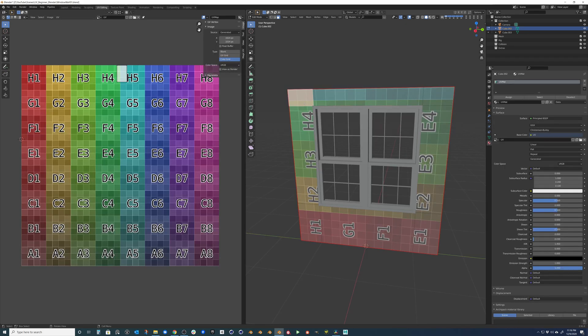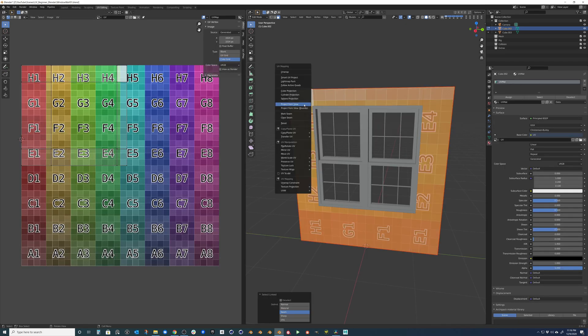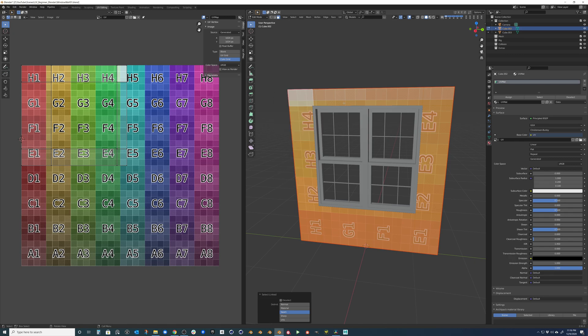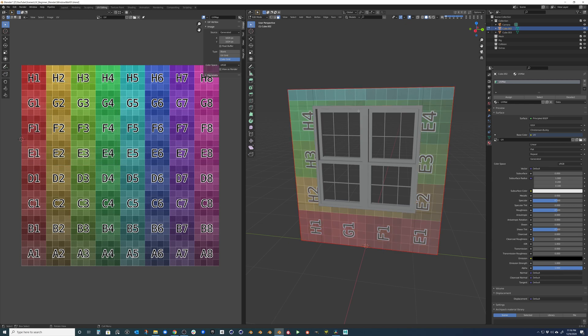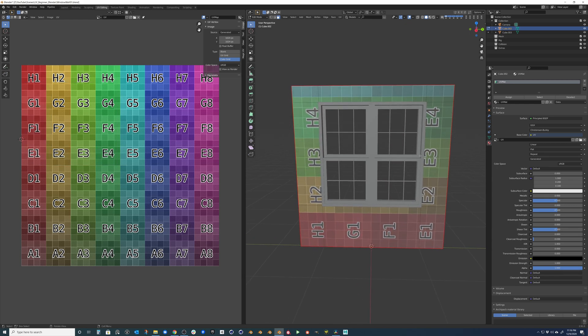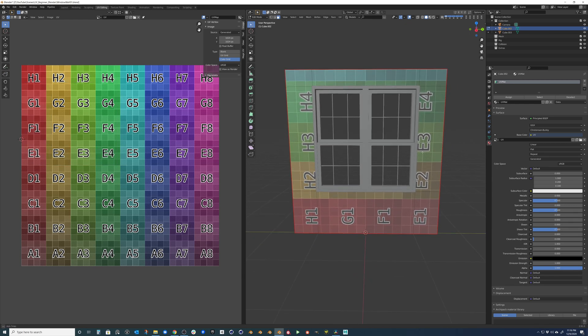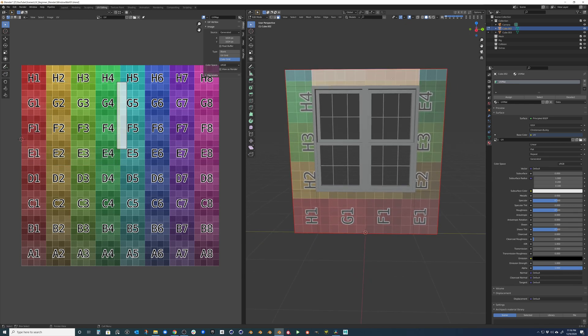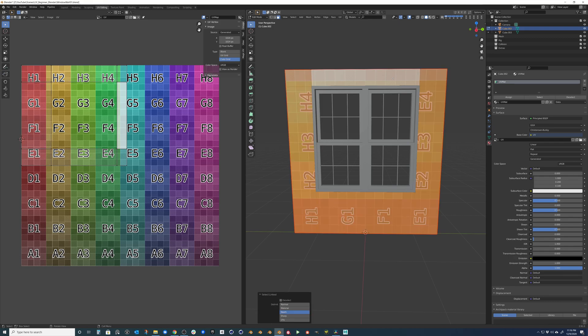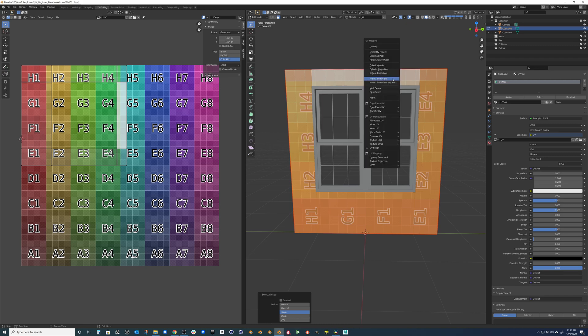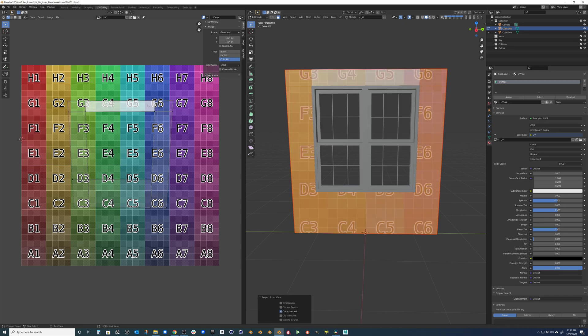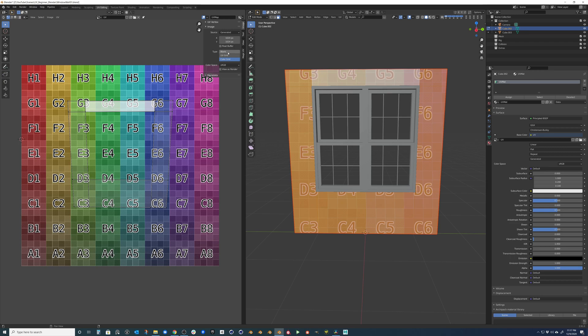Sometimes it's really annoying when you actually do the unwrap method. It will actually give you something like this where it's not oriented correctly. One cool trick that you could do is select that face and hit L to select that seam. And then you can hit U on the keyboard and you can project from view. So this way it's already aligned correctly. And the only thing we have to do is just get one face to look correct.